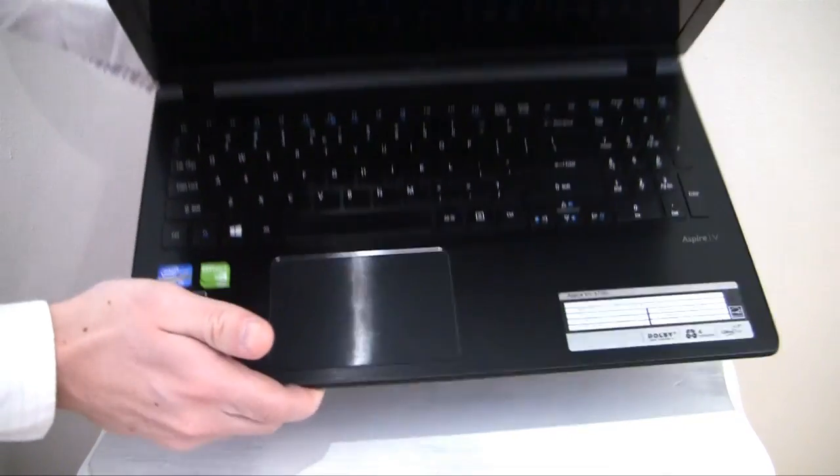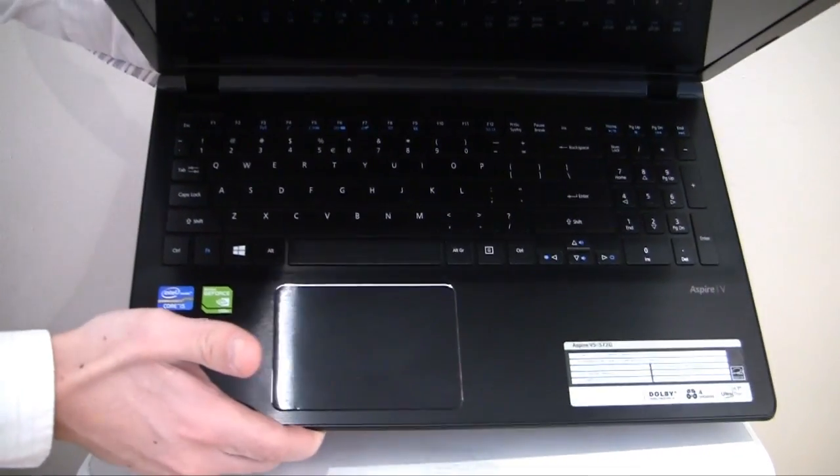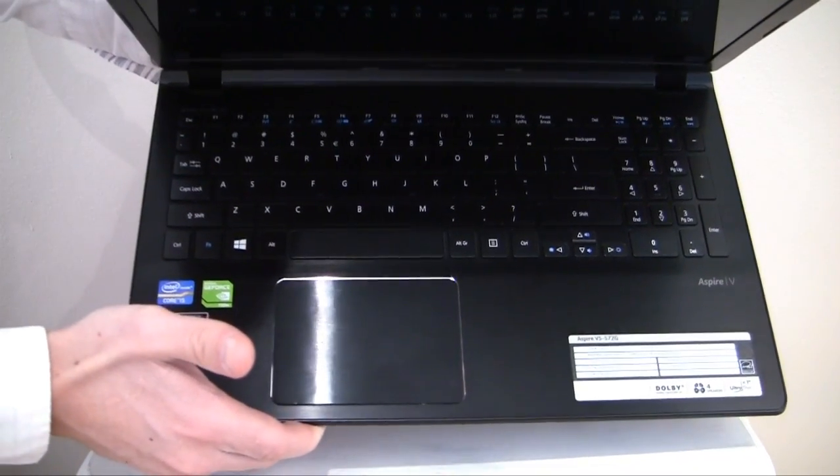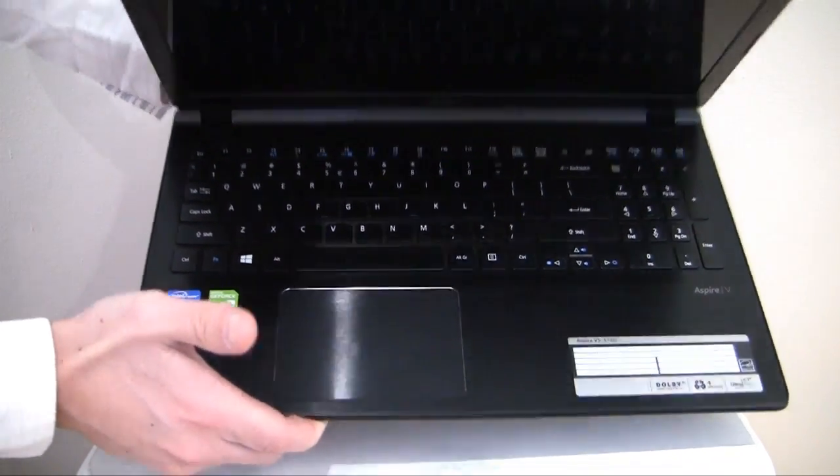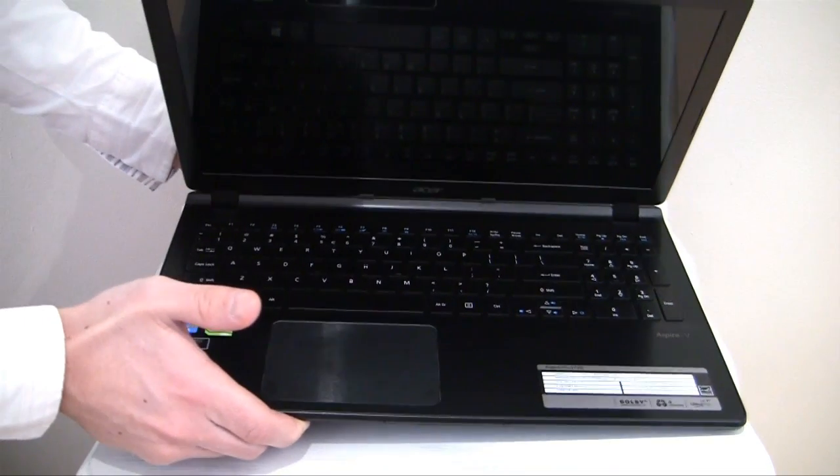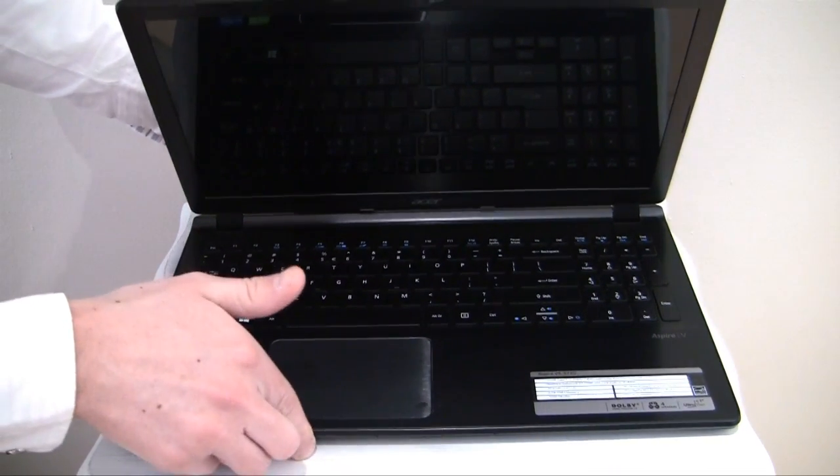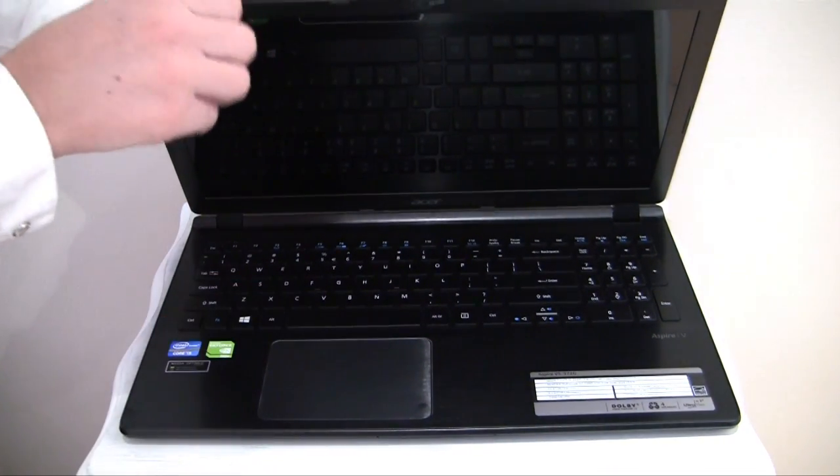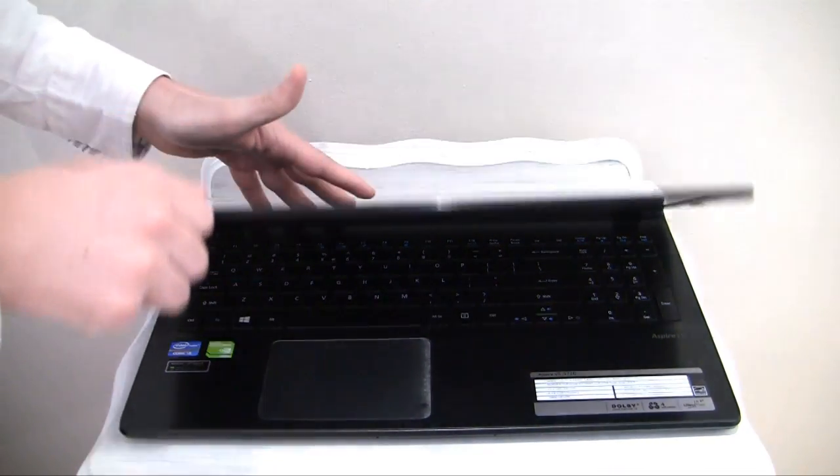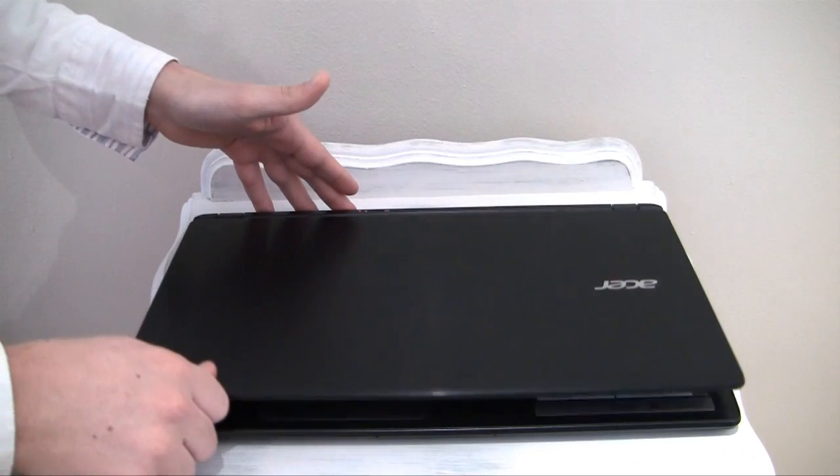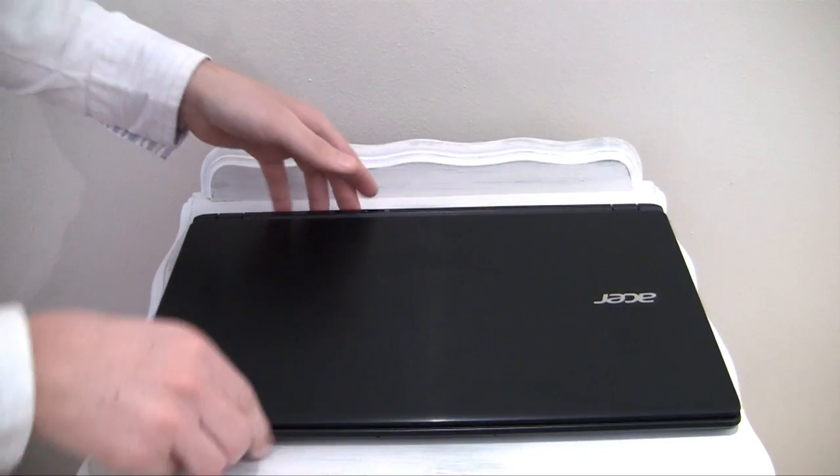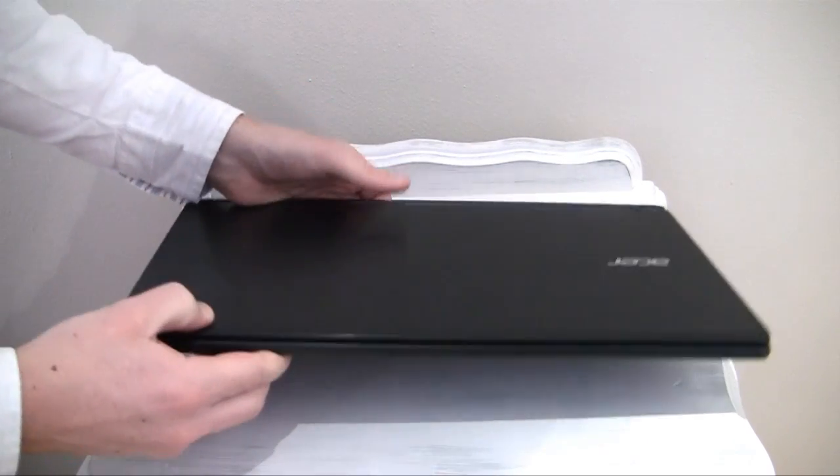It weighs only 2kg as opposed to the 2.3kg that the previous models used to weigh. The V5 572G stands out by being very thin at less than 25mm thick.